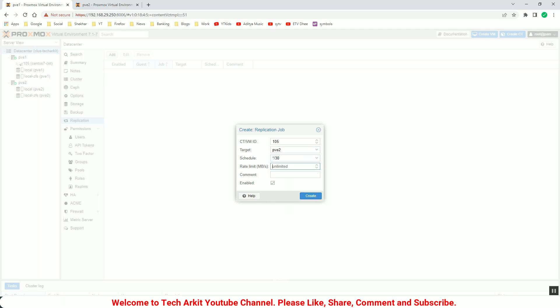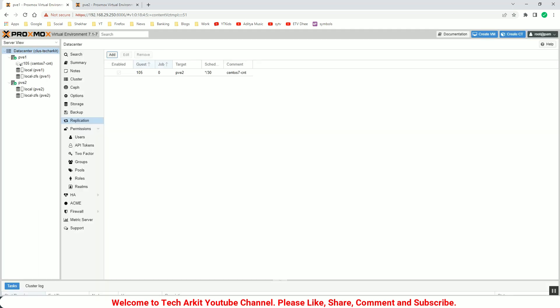Let's say what is the synchronization limits, every 30 minutes, and give some comment to that so you can easily identify what is this application. So replication pair is created now. It will automatically do the 30 minutes replication.